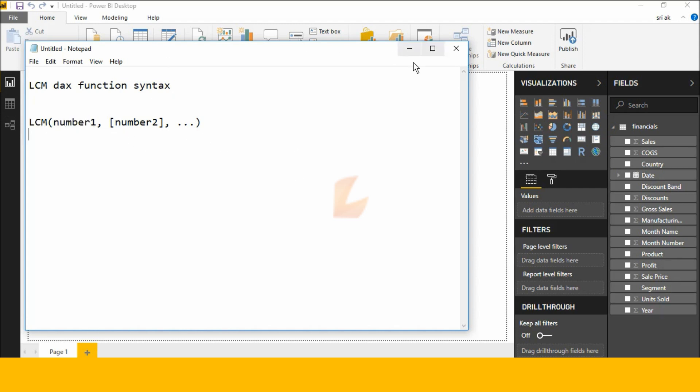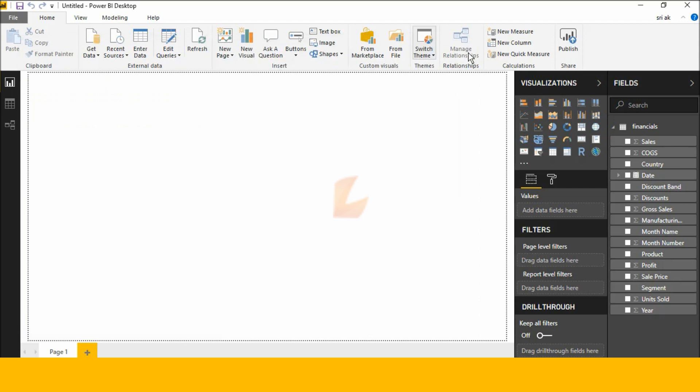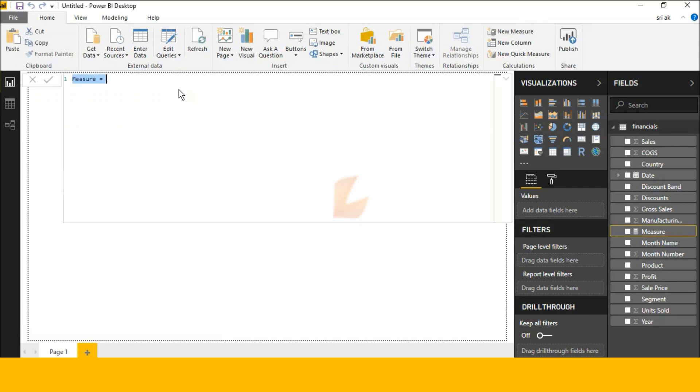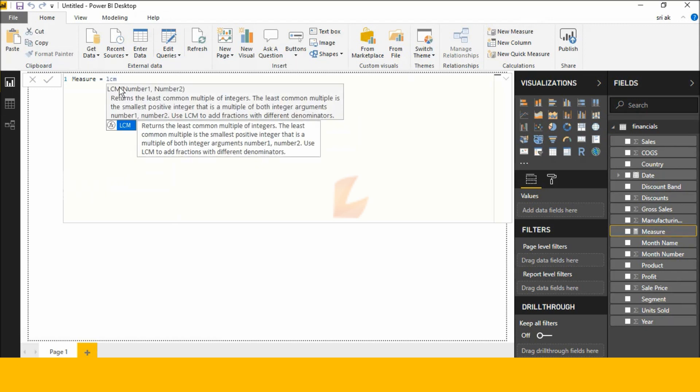Now I'm clicking New Measure and typing LCM. Once you read this syntax—number one, number two—it says returns the least common multiple of integers.